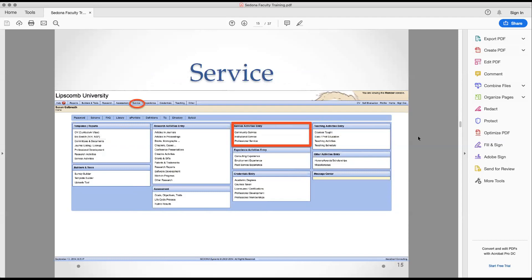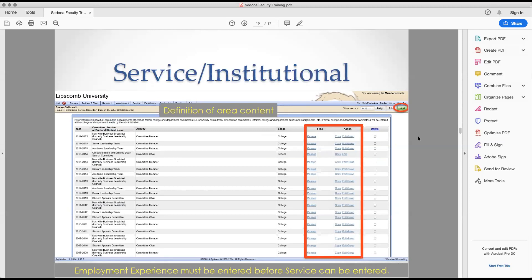For service: this is where you log community, institutional, and professional service. It asks for your role — were you the chair, a committee member? What level of participation did you have? If you've been on a committee for five years, you can fill it in one time, select all five years, and it will populate a single line for all five years. You don't have to go in year by year.